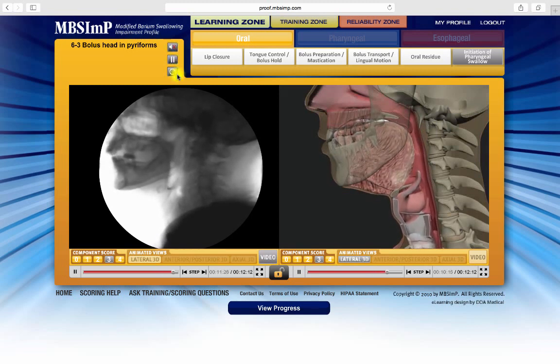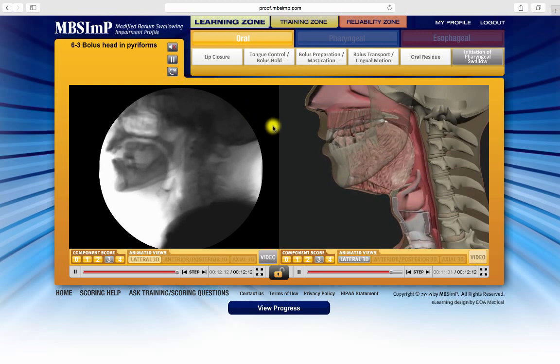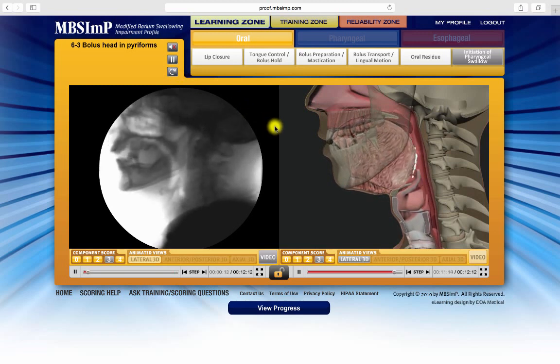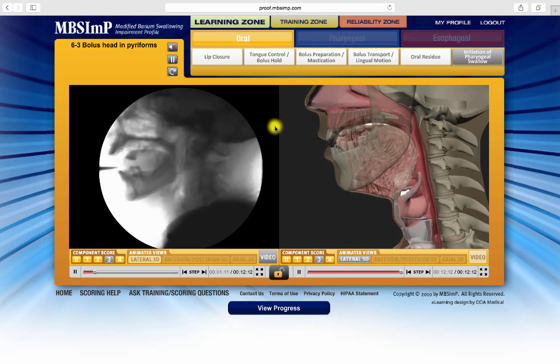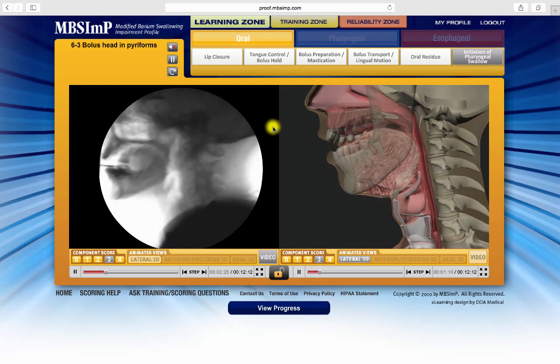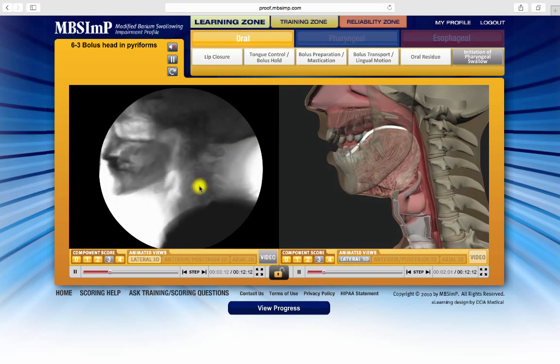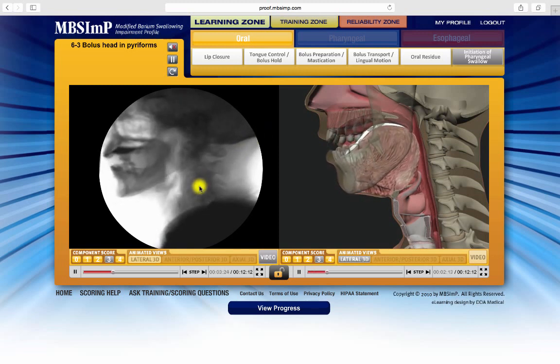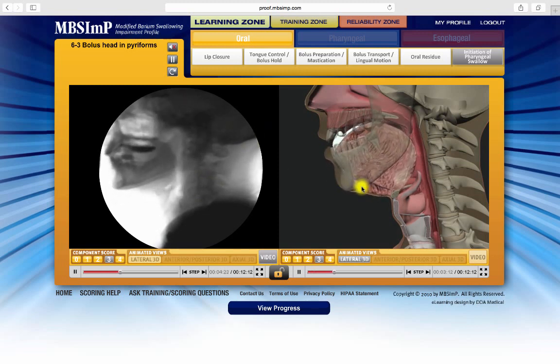The Learning Zone is designed with two media windows that, by default, function independently. The fluoroscopy example is in the left window, the animation in the right.